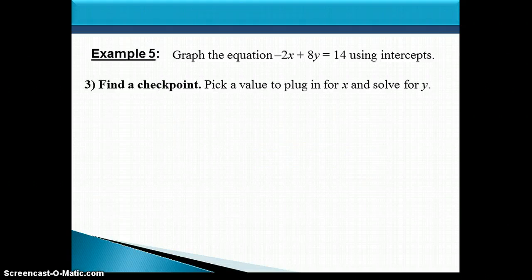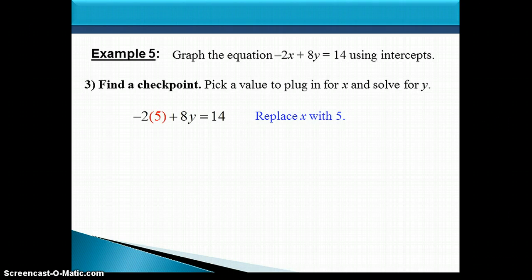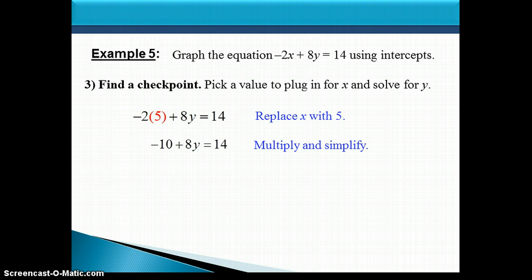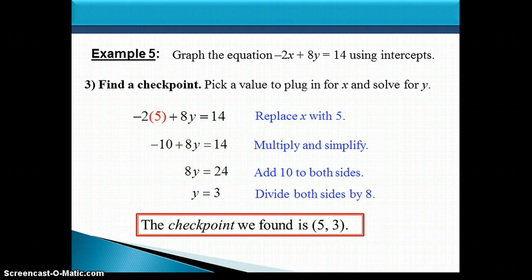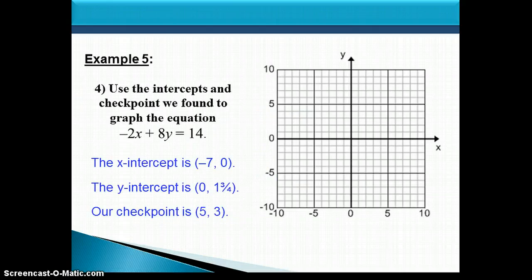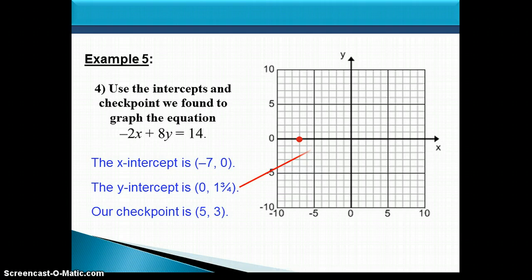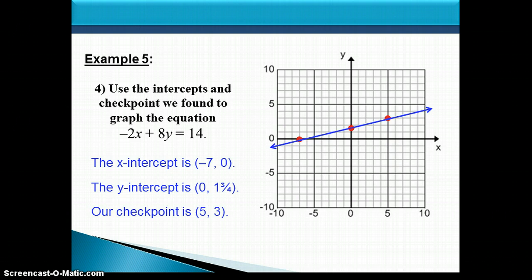Now let's find a checkpoint. For the checkpoint, pick any number for x — let's pick 5. Substituting x equals 5 gives negative 10 plus 8y equals 14. Adding 10 to both sides gives 8y equals 24. Dividing both sides by 8 gives y equals 3. So our checkpoint is the point (5, 3). Plotting all three points — (negative 7, 0), (0, 1 and 3 fourths), and (5, 3) — they line up in a straight line. Drawing a line through them gives us the graph of negative 2x plus 8y equals 14.